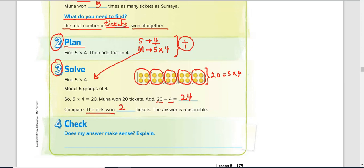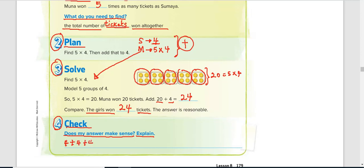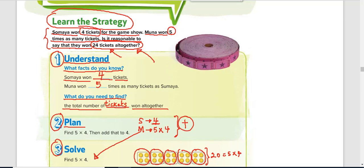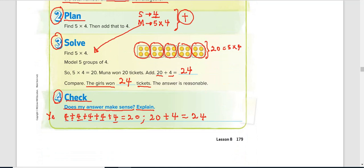The girls won 24 tickets altogether. Step four says we should check: does my answer make sense? Somaya had four, and Muna had five times four, which is 20 — that is four added five times: four plus four plus four plus four plus four equals 20. Then 20 plus Somaya's four gives 24, confirming they won 24 tickets altogether. Yes, it is correct — it makes sense.